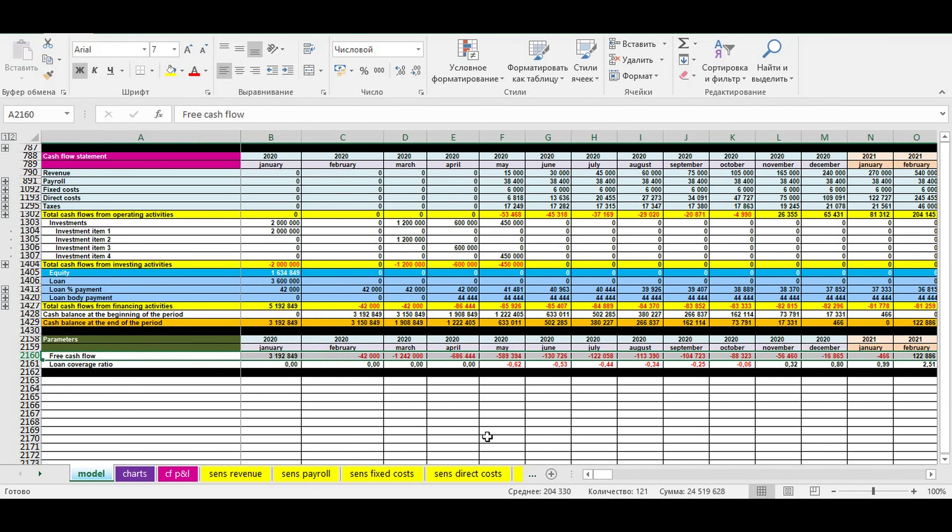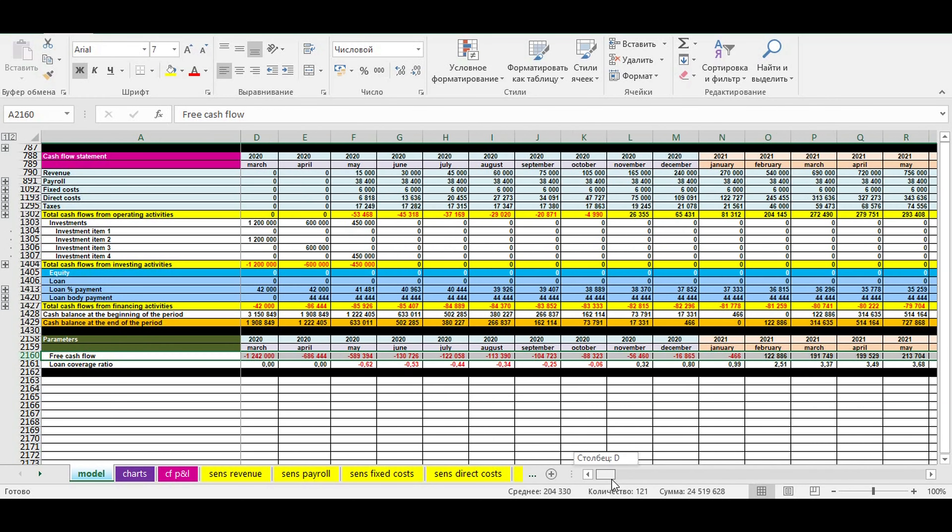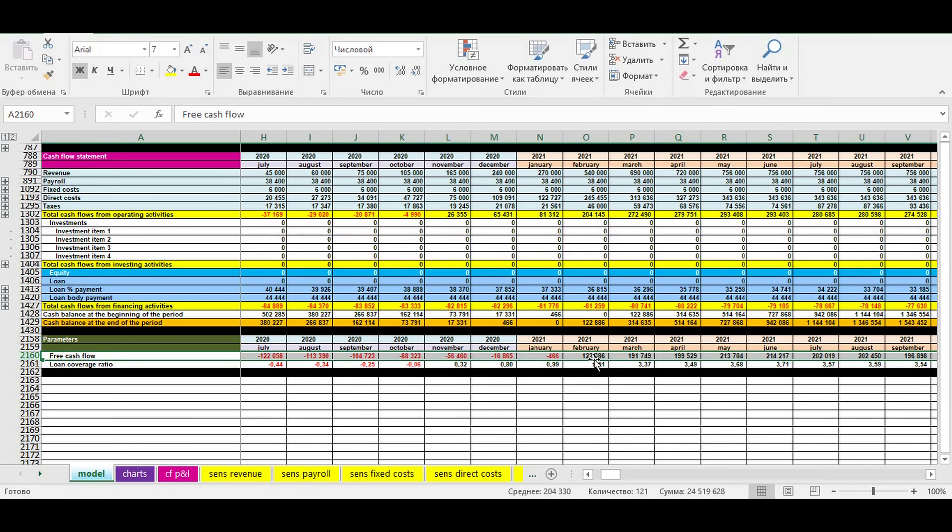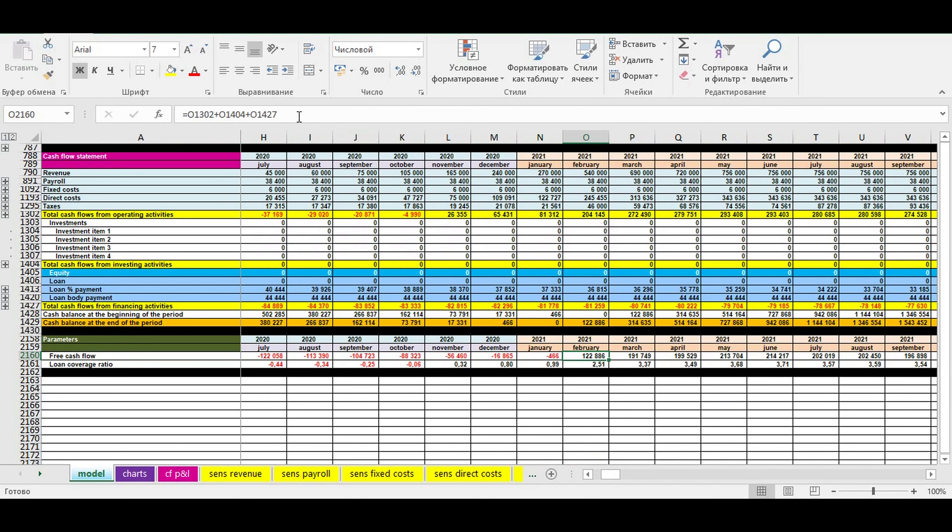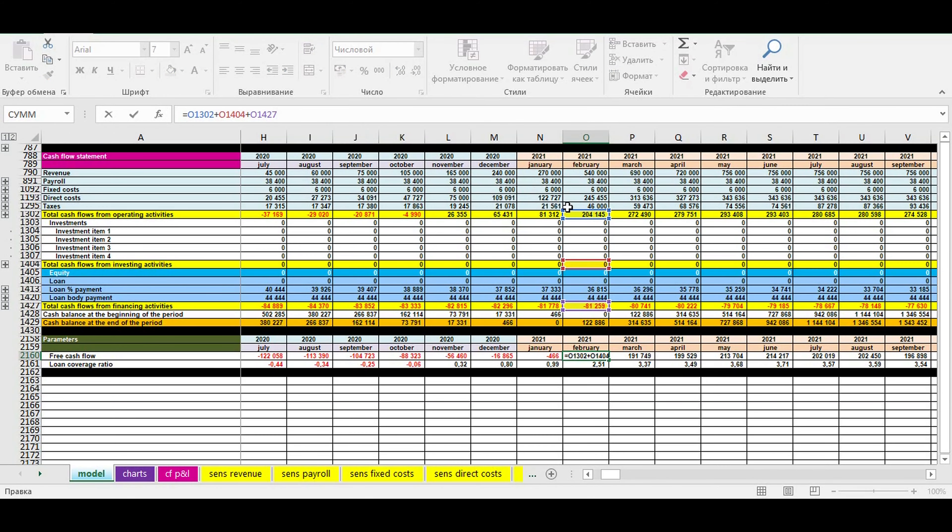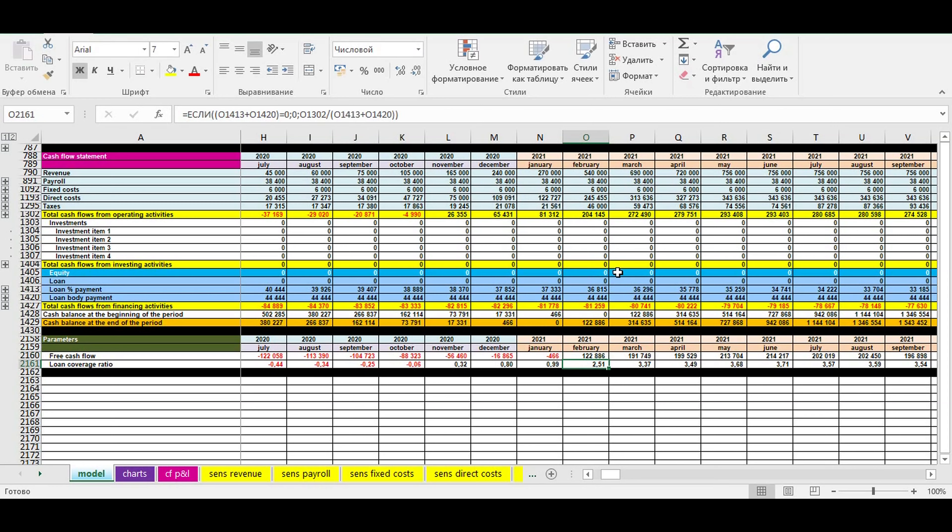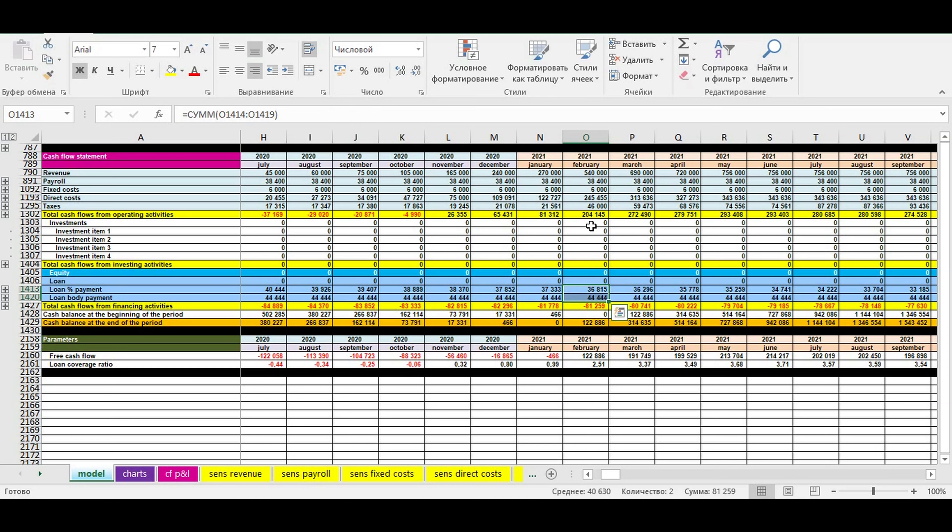When you are done with cash flow statement, you can calculate monthly free cash flow, which is a sum of operating, investing, and financing activity. When you see free cash flow, you will be able to analyze how loan payments affect your business idea. You will see the difference between operating profit and free cash flow. If the difference is significant, it's time to think about the way you are going to finance your future business.